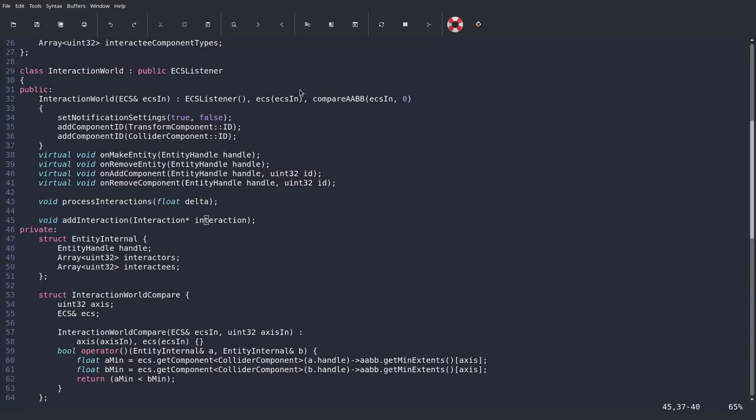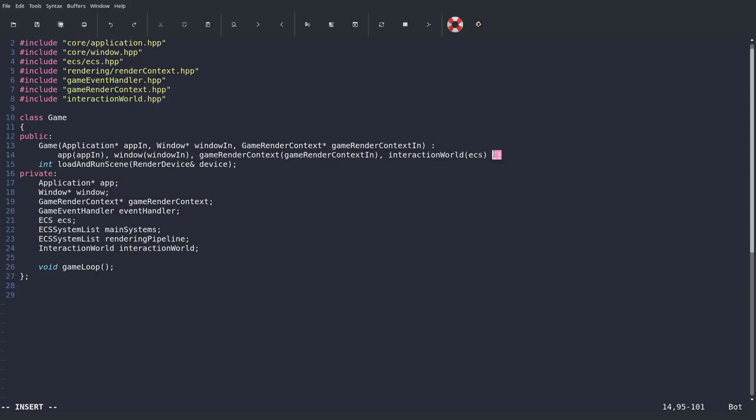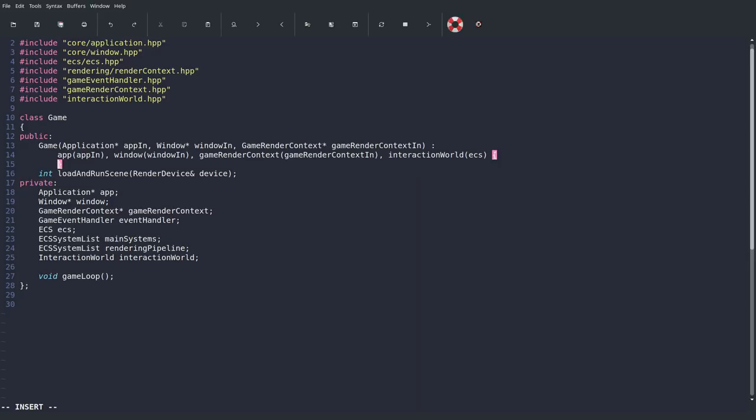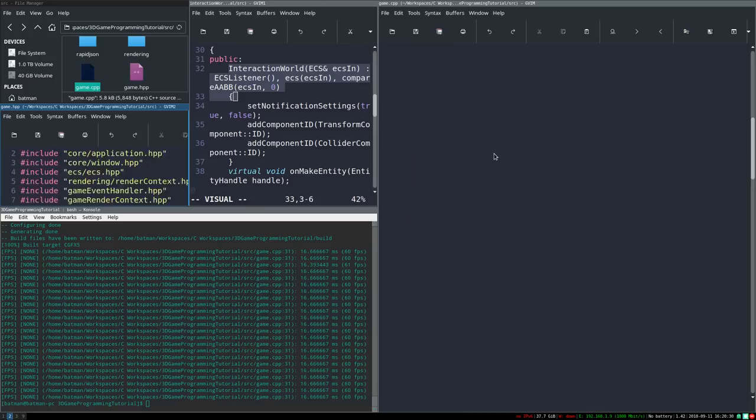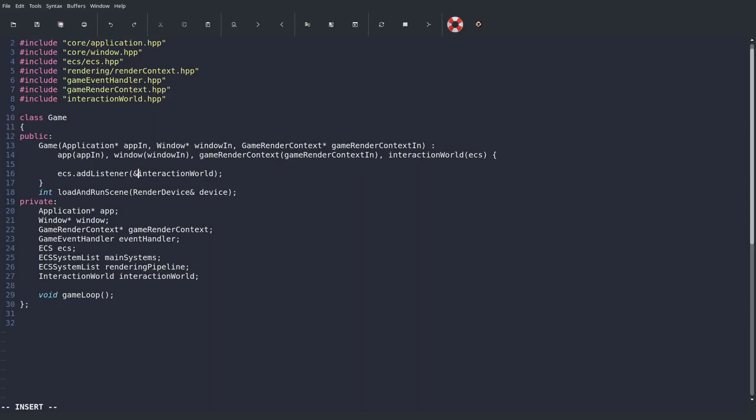We're going to add interaction_world to the constructor and pass in ECS, because interaction_world needs to know about the ECS to be created. We also need to make sure the ECS has the interaction world as a listener, so I'll do ECS.addListener and pass in the address of interaction_world.